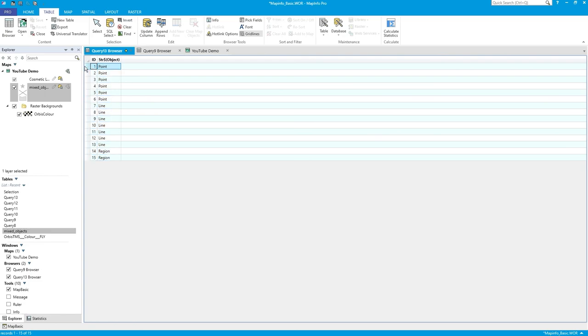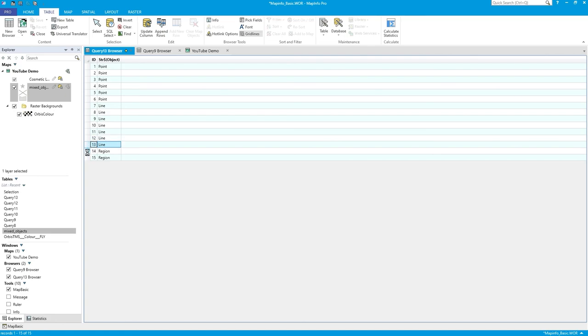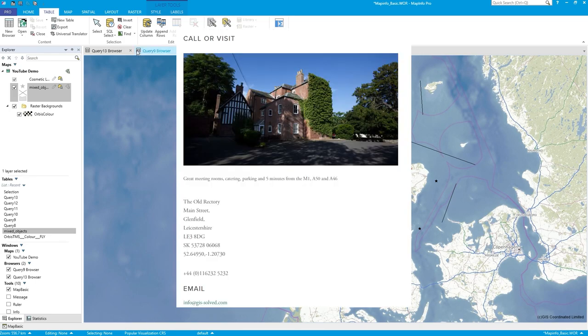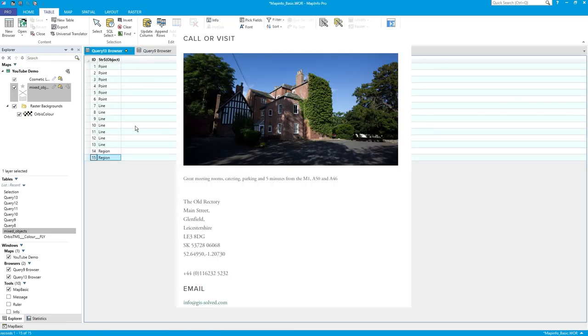And there you go. ID one, there's a point - these are all points down to ID six. Seven through twelve are the lines, and thirteen is a line. And two regions, 14 and 15. I hope you find that useful, thanks very much.